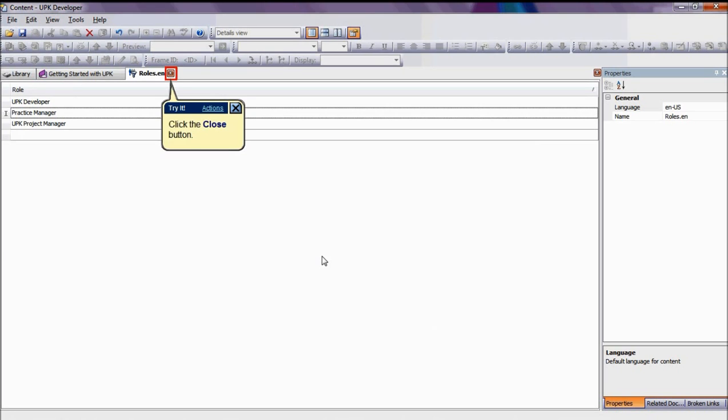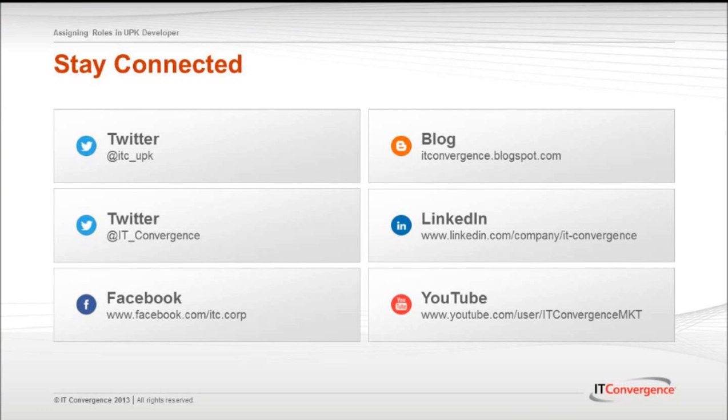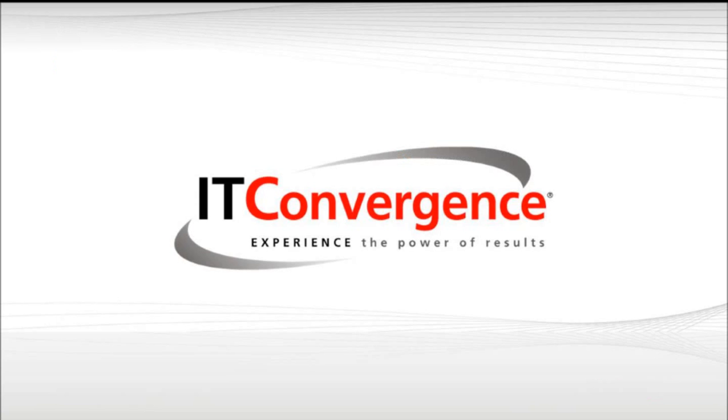In this scenario, all the changes made are updated throughout the entire content. This concludes our tutorial on how to assign roles to modules, sections, and topics in Oracle UPK Developer. On the behalf of IT Convergence, I would like to thank you for your time and invite you to join IT Convergence YouTube channel, where you can learn more about User Productivity Kit features and functions.